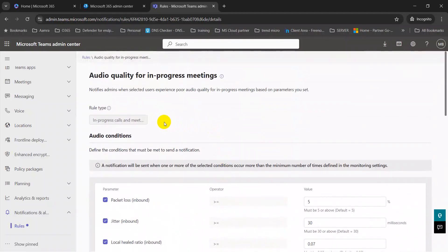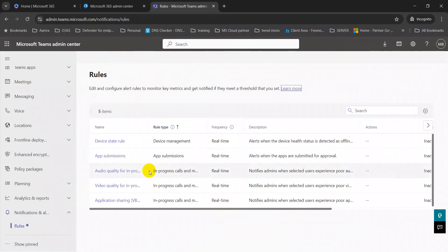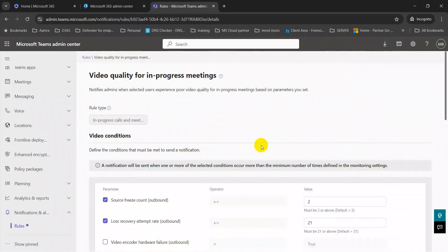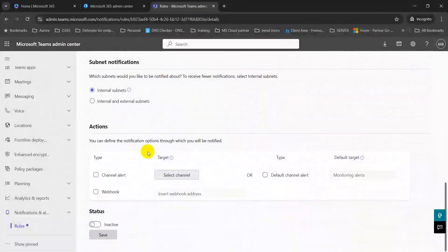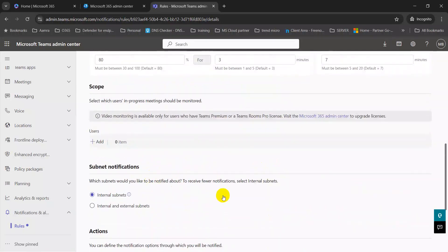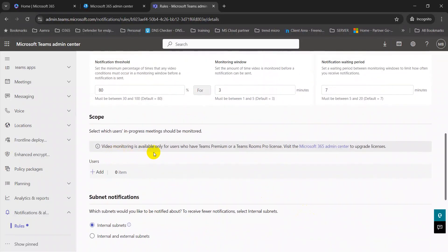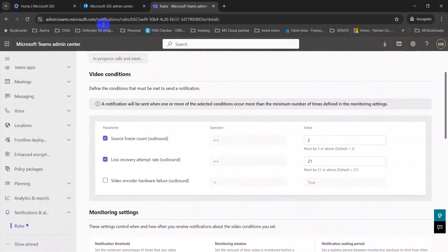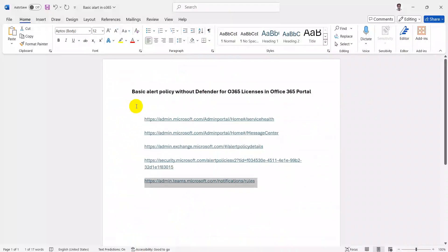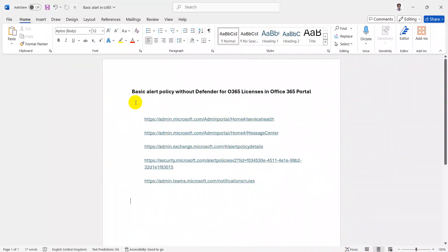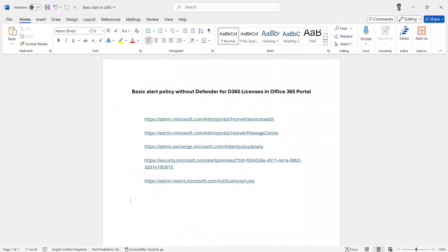You can also monitor from here. For video quality, the admin similarly gets a notification to the default channel, but video monitoring is only available for users who have Teams Premium or Teams Room Pro licenses. So some alerts require higher licenses for Teams. These are the five links I collected. As an IT administrator, you can configure these alerts and stay updated. That's it for today, thank you.